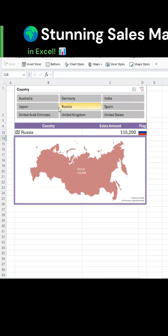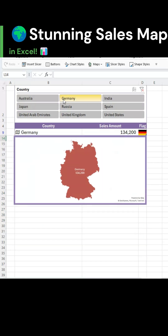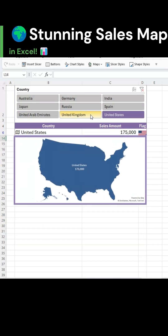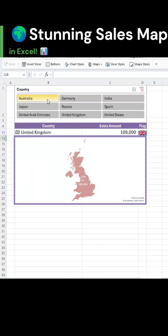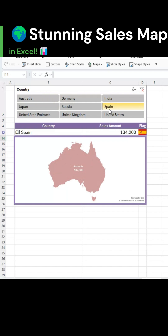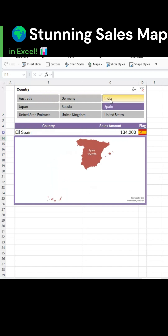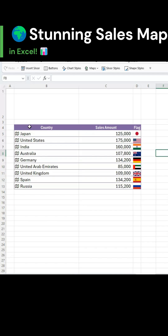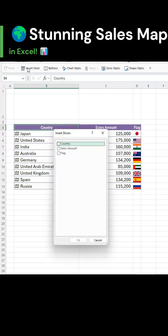Let's build this beautiful country-wise sales chart using the map visual and slicers in Excel. Click anywhere on the table. Under table design, choose insert slicer.